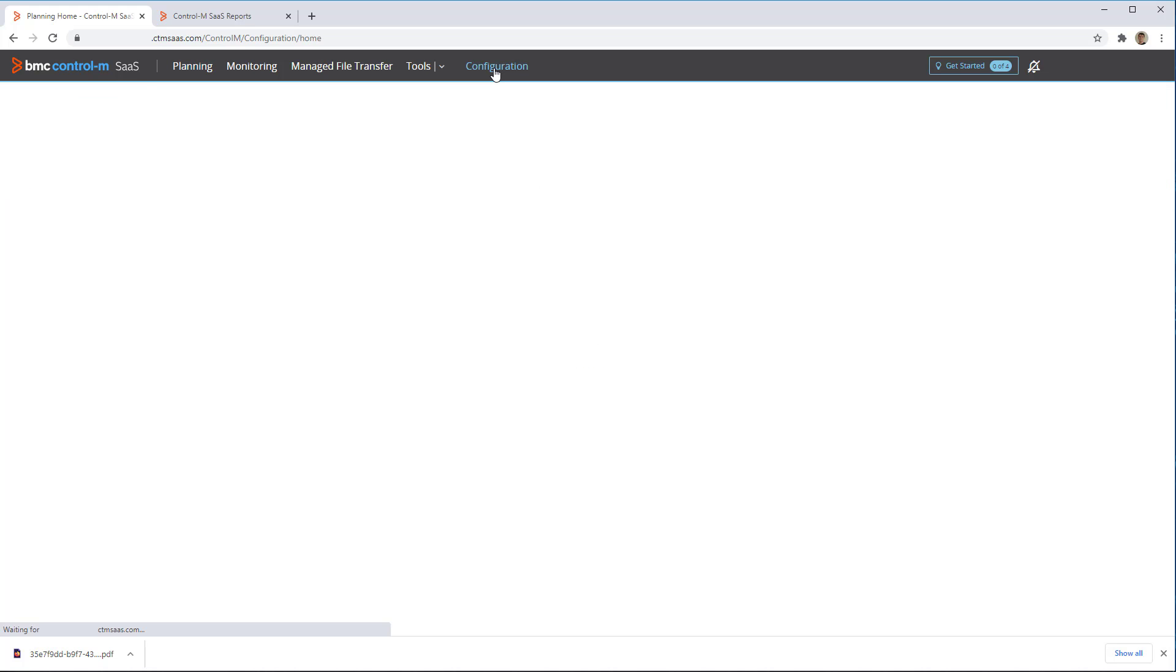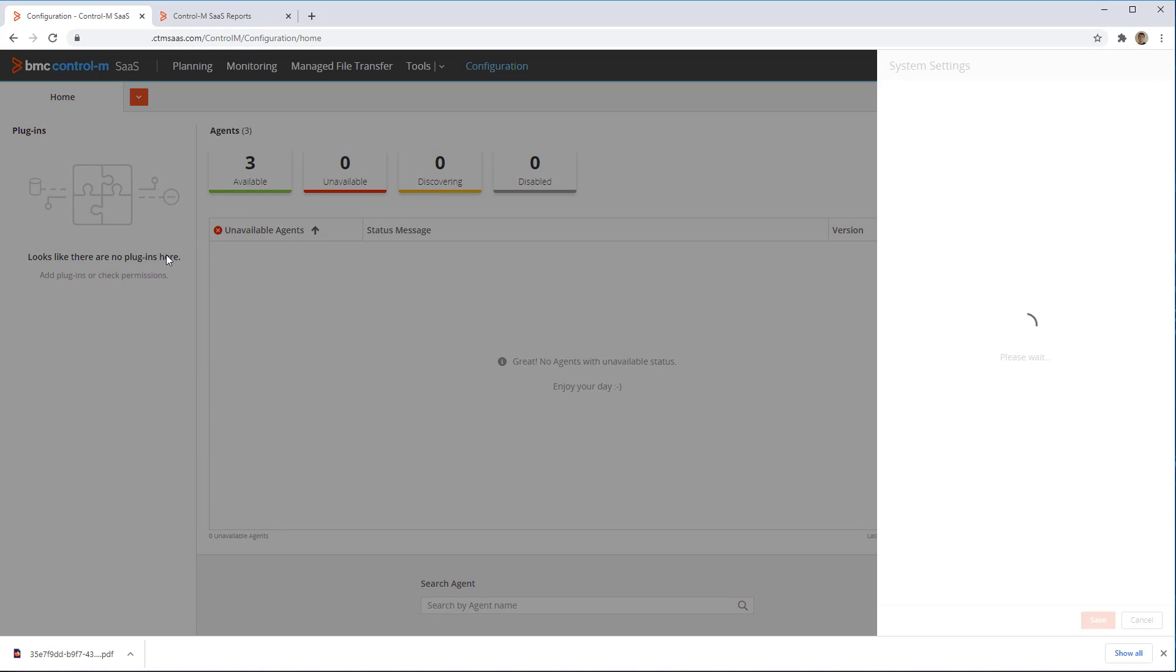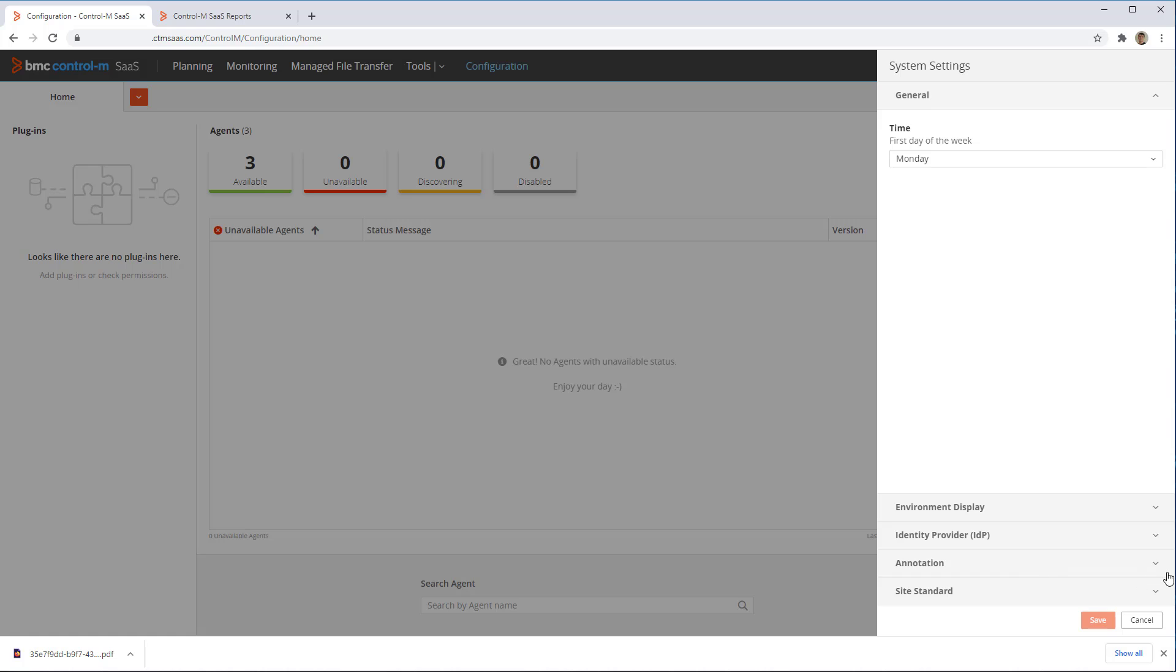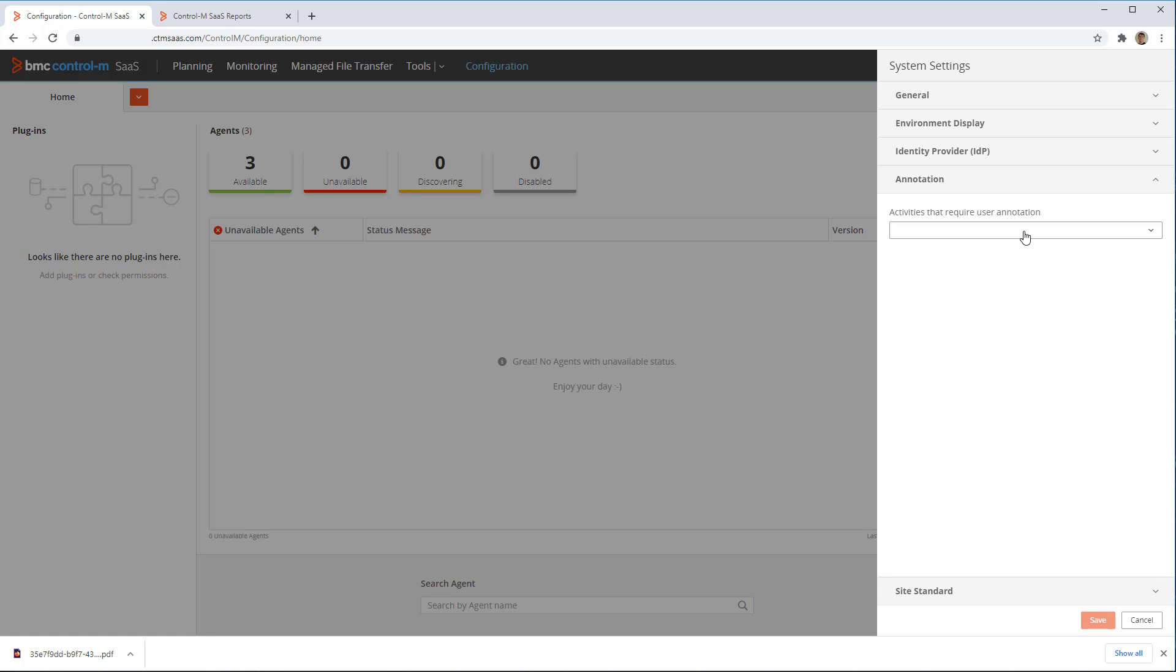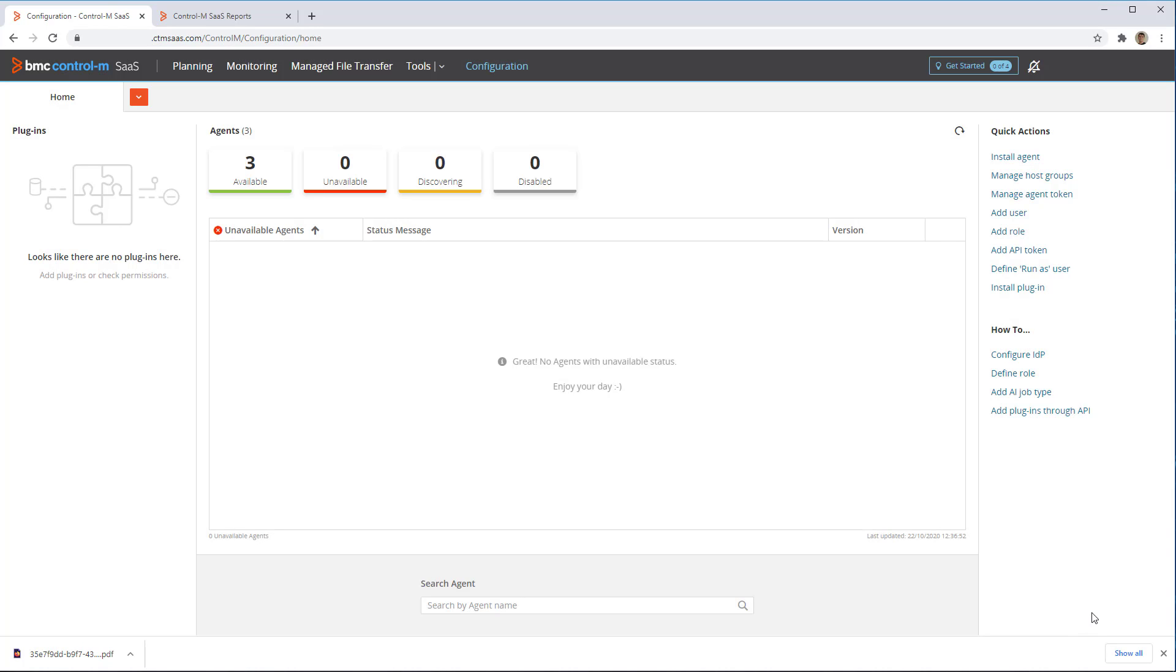To enable annotation, while logged in as an admin user, go to Configuration, System Settings. Here, under System Settings you will find the annotation settings. For Activity Type, we select Active Job Operations, as this is the category that includes re-running and deleting jobs. Then we click Save.